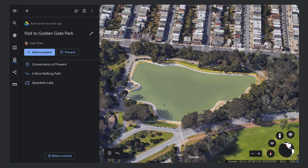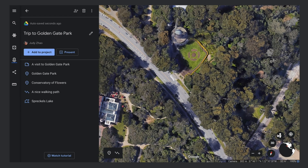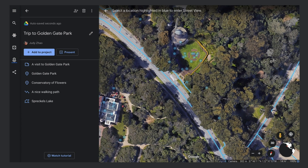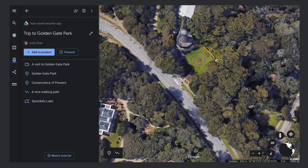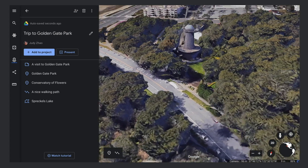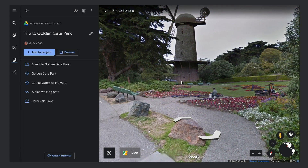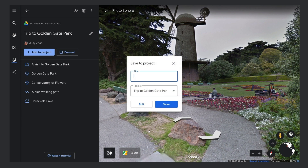You can also add a favorite Street View image. Click the Pegman to see the blue lines and dots that show where Street View is available. Click on a blue line or dot to enter Street View. Set up the view you want, then click the Capture Street View button in the toolbar to save the view and give it a title.